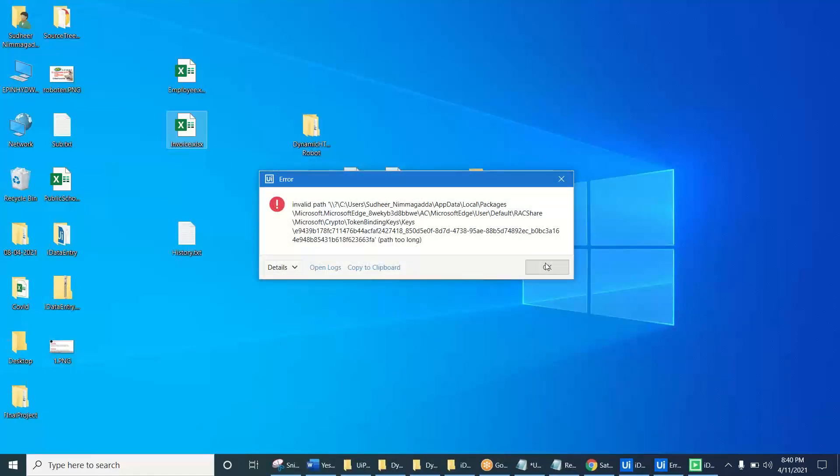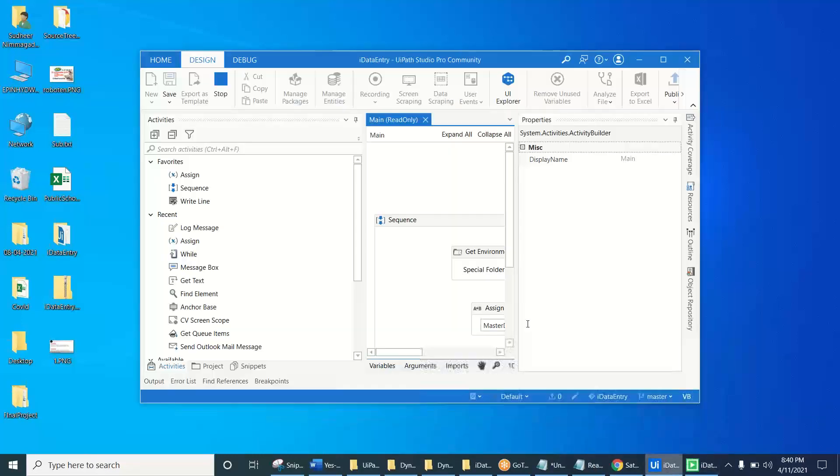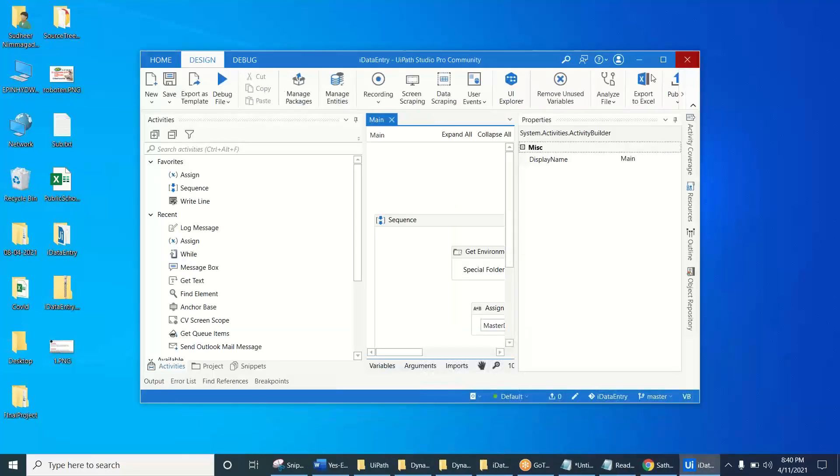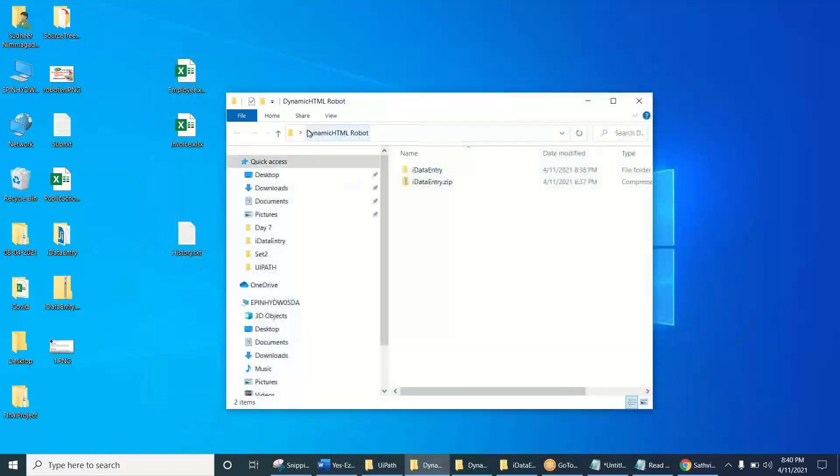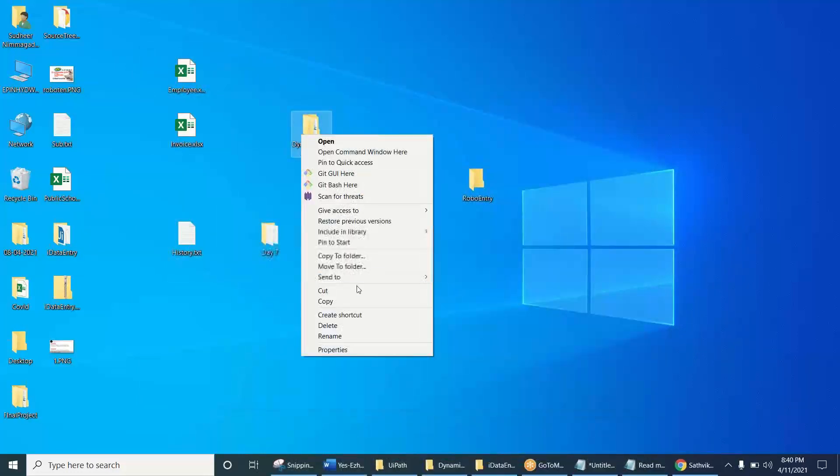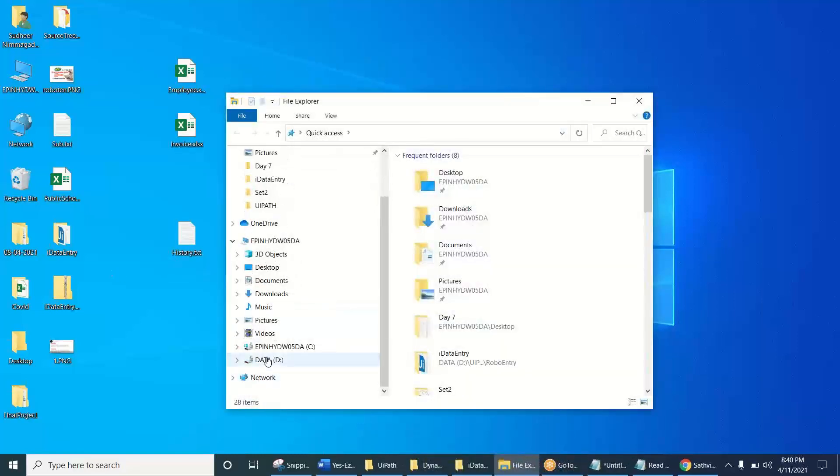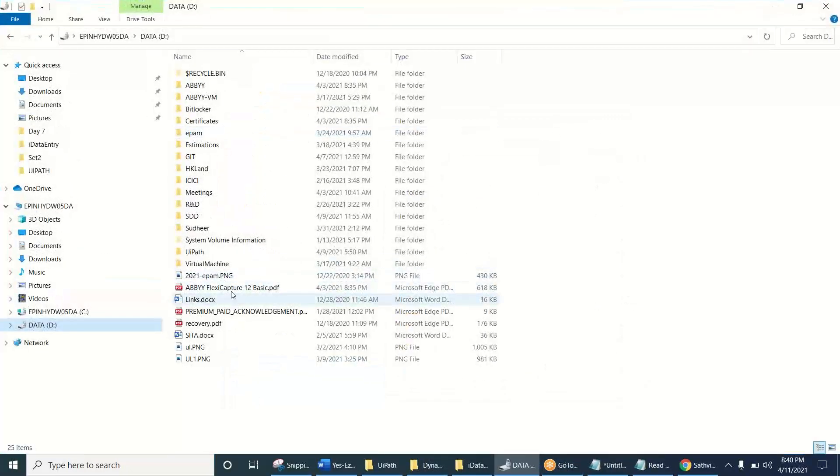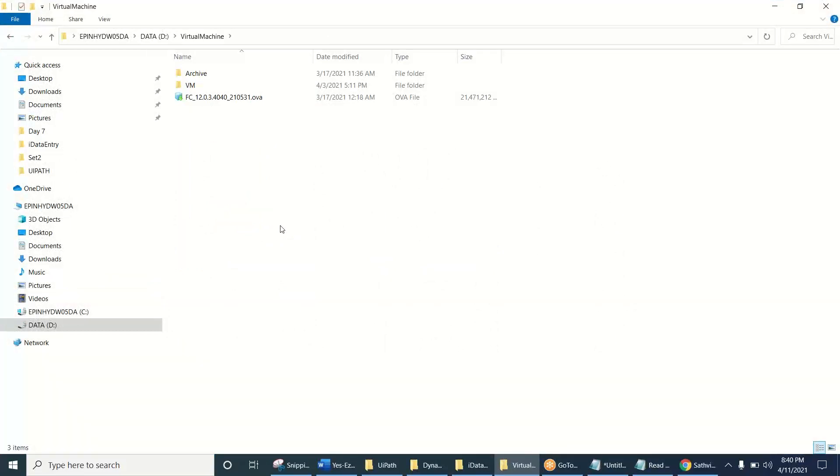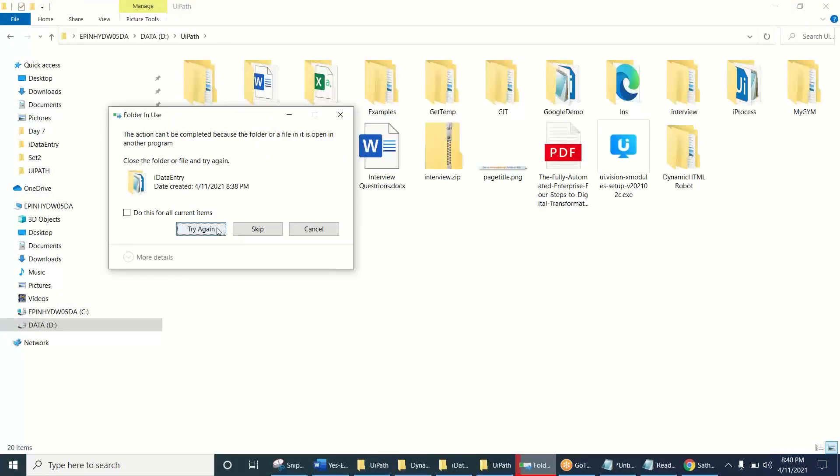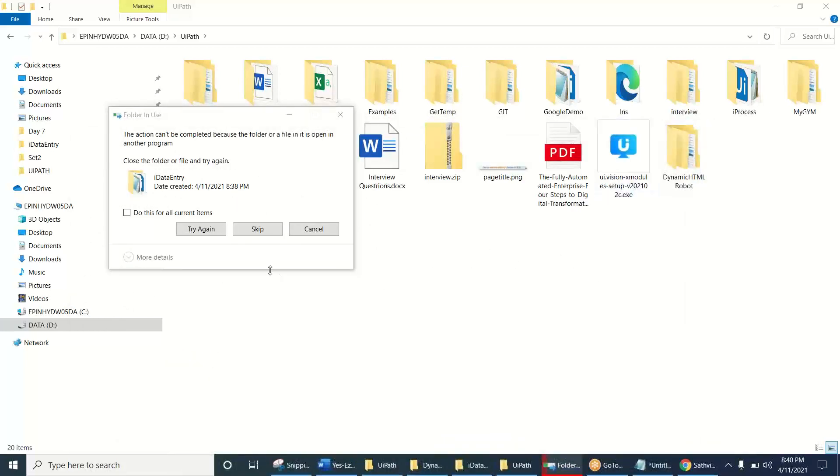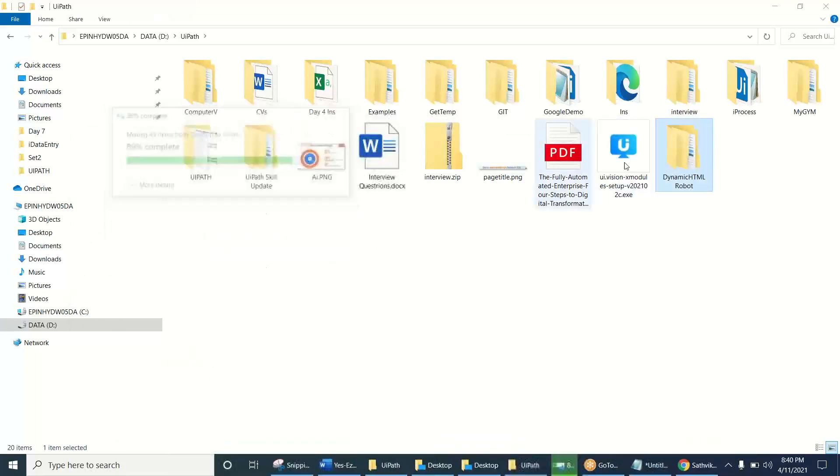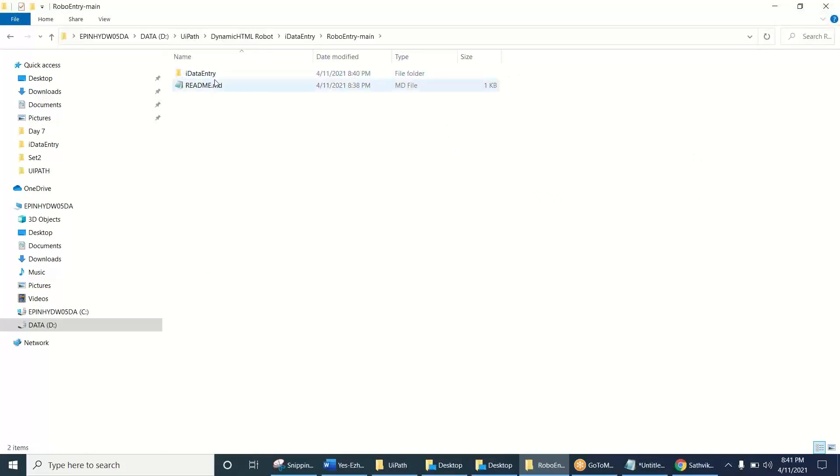I think there is a problem. The problem is like the path is very huge. I'm just keeping this file folder and our project folder into my D drive because of this, the path is very huge. I'm just keeping that into another folder. Let's open again this project.